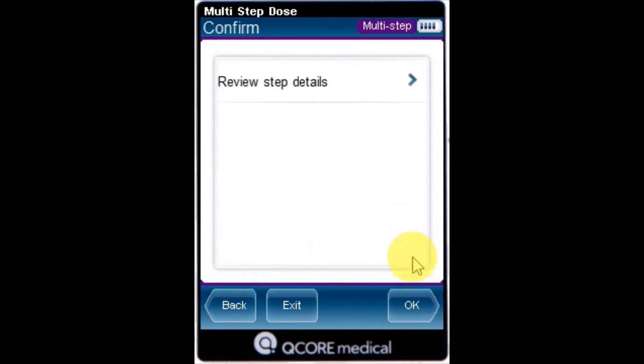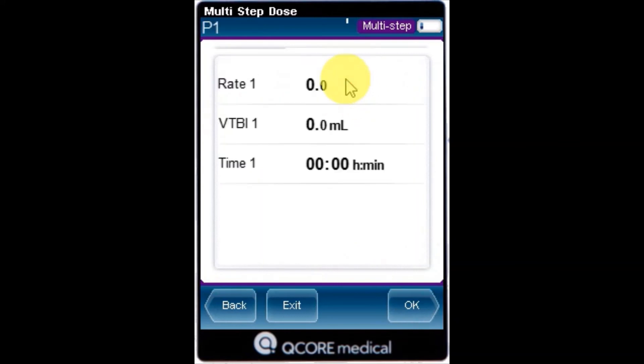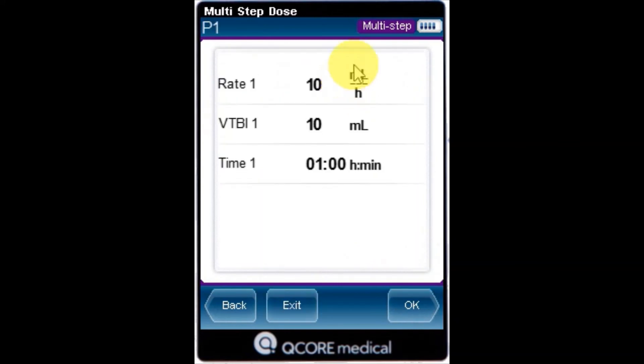Review the step details. Selecting this option displays the parameters of all program steps, screen by screen, with each step displayed on its own screen.